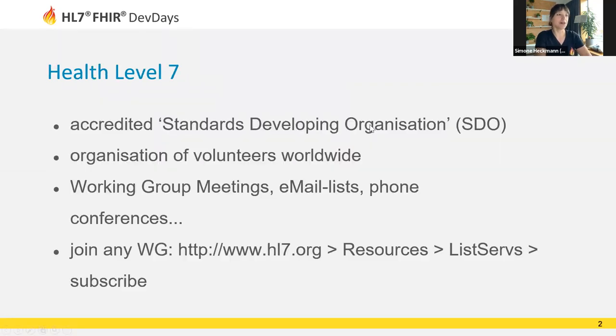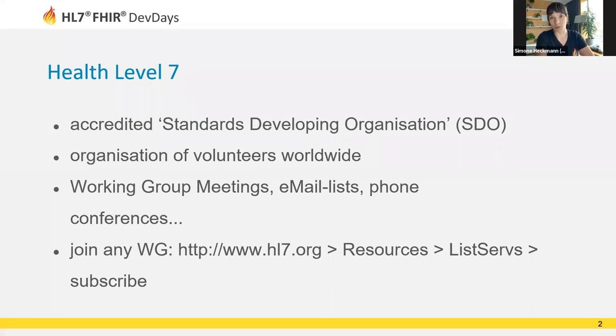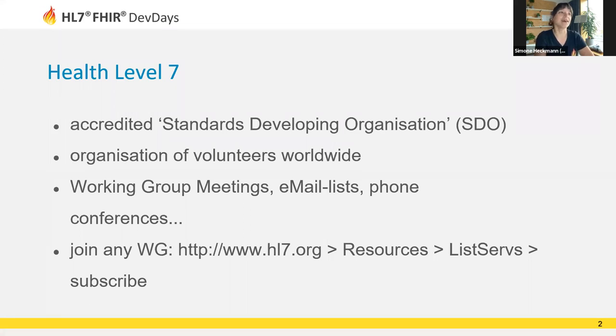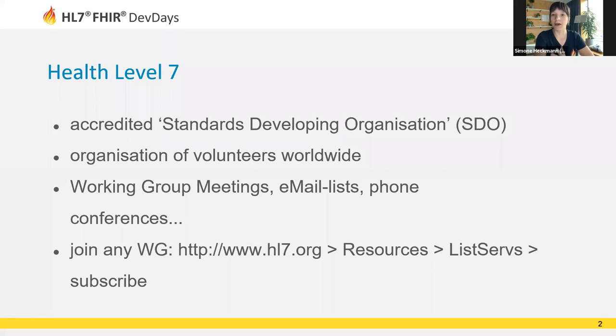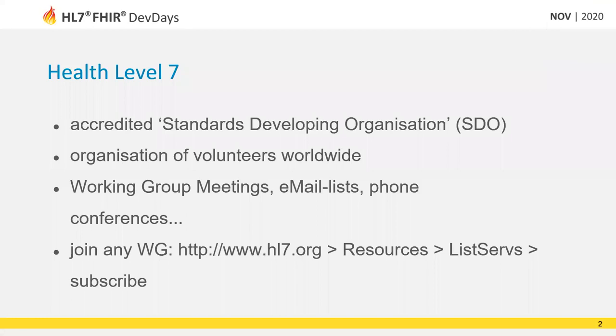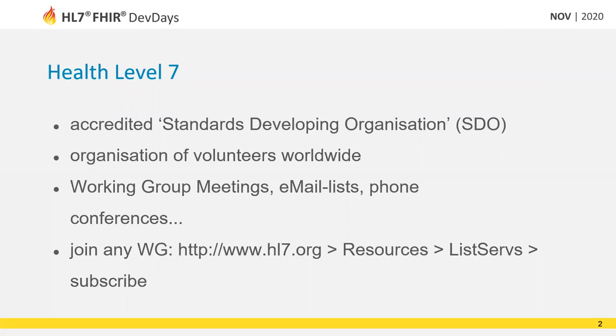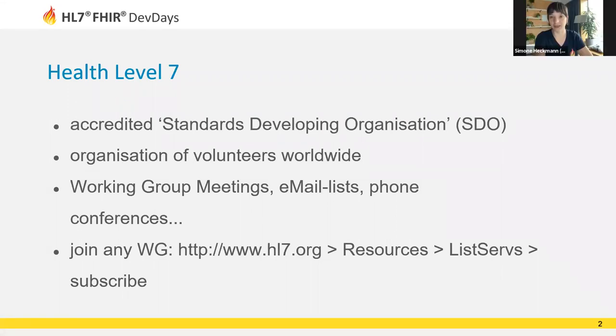First, I'd like to talk about HL7. If you've ever heard anyone say we're not using HL7 anymore, we are using FHIR now, there's obviously misunderstanding about what HL7 actually is. HL7 is often thought of as a standard when in fact it is a standards developing organization, or SDO. This organization is comprised mainly of volunteers from all over the world.